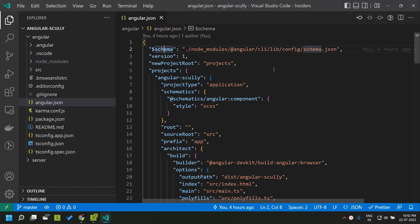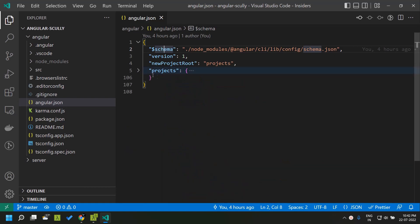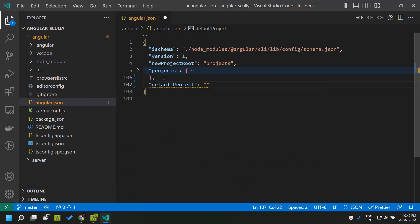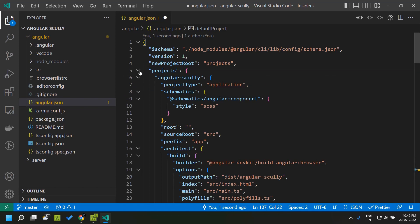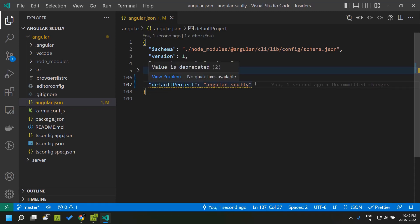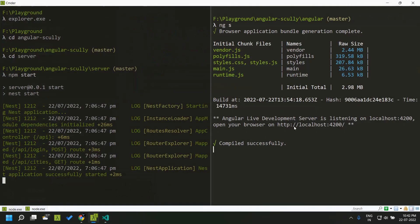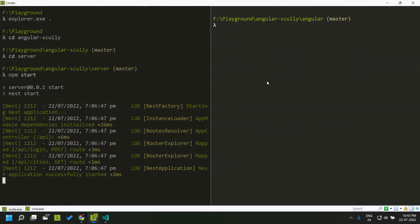Before we start executing the schematics, one thing we need to ensure is that in our angular.json we have a key called default projects. Since this application was newly created using Angular 14, the default project was not added initially. In case the default project is not available, our schematics will not be working as expected. So here we need to add our default project, that is 'angular-scully' — that is the name of the project. I have added the default project and now let's stop our application and run the schematic for adding Scully.